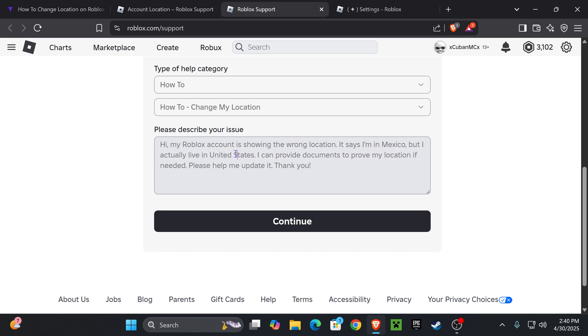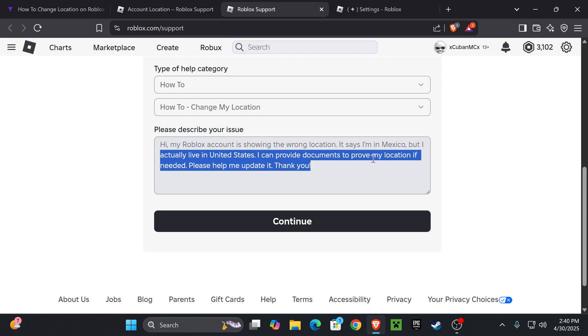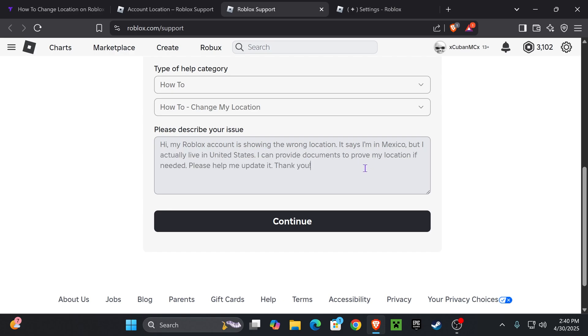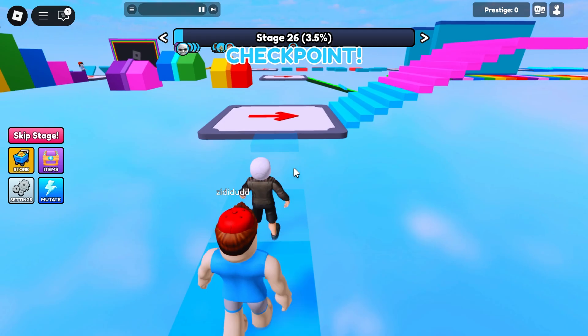And now make sure you put the right countries in there. All you have to do now is hit continue. Within two or three business days, Roblox will give you an answer back and usually they'll help you change your location.